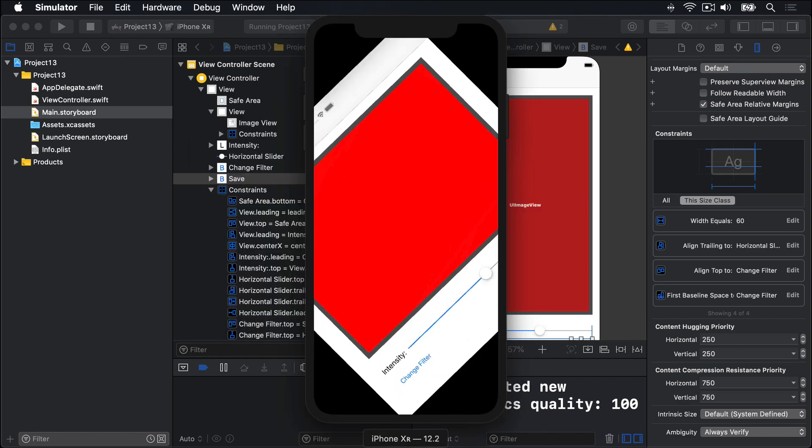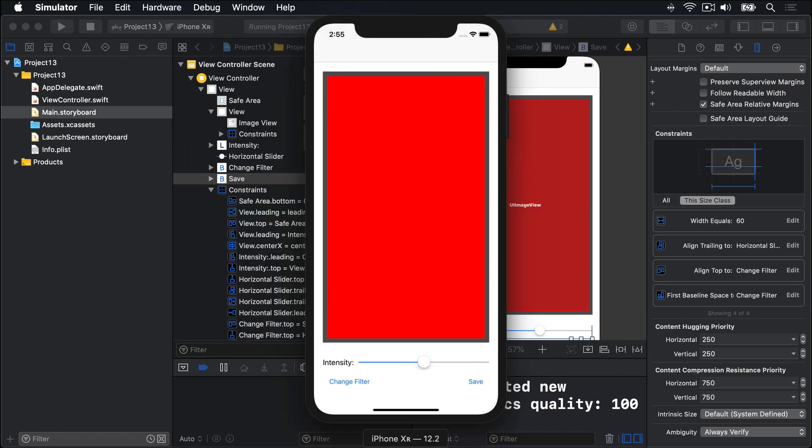So that'll look great on both devices now, both the XR and the XS, but also older devices like the 8, 8+, and SE.